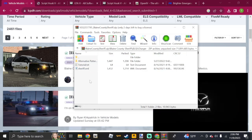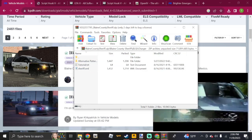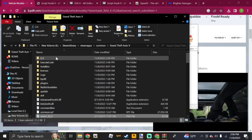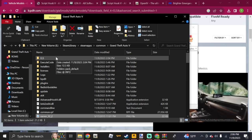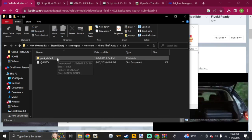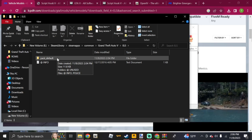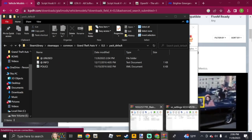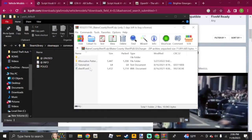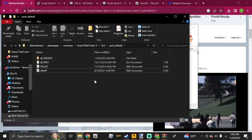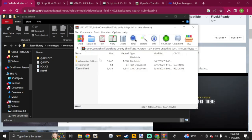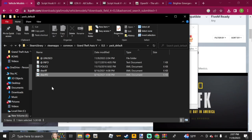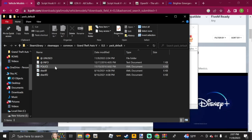The XML file gets dropped into the ELS folder. Go to your GTA 5 directory, open the top-level ELS folder, click it, then click pack_default. From here, take the XML file and drag and drop it into that folder — do that for each XML file. So this is Sheriff2 — if you have one named 'police' it'll ask you to replace it; click yes to replace it.